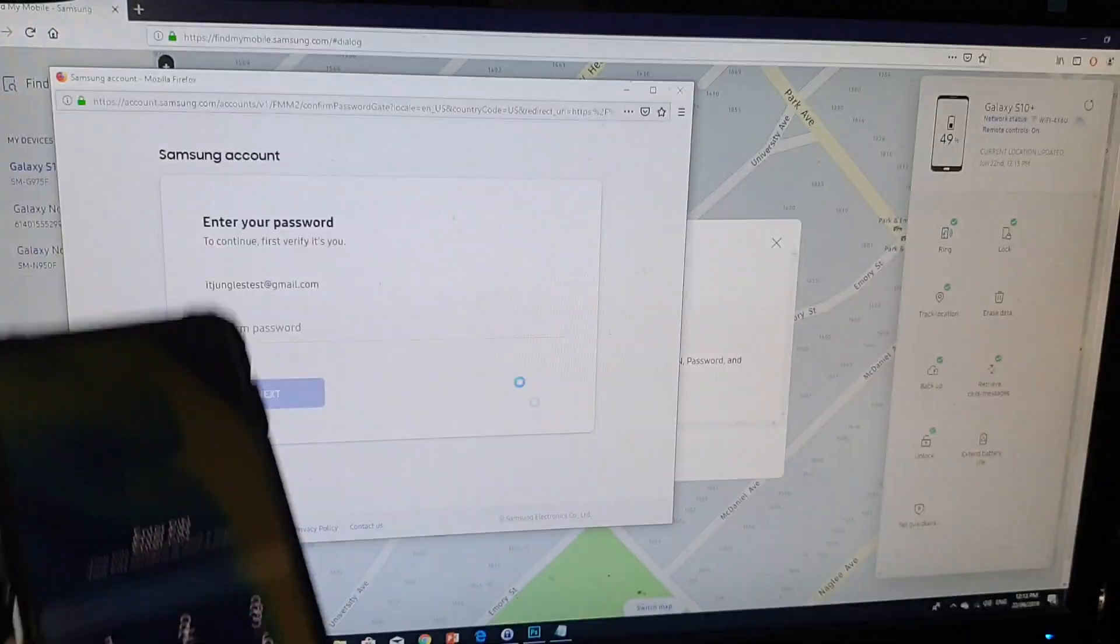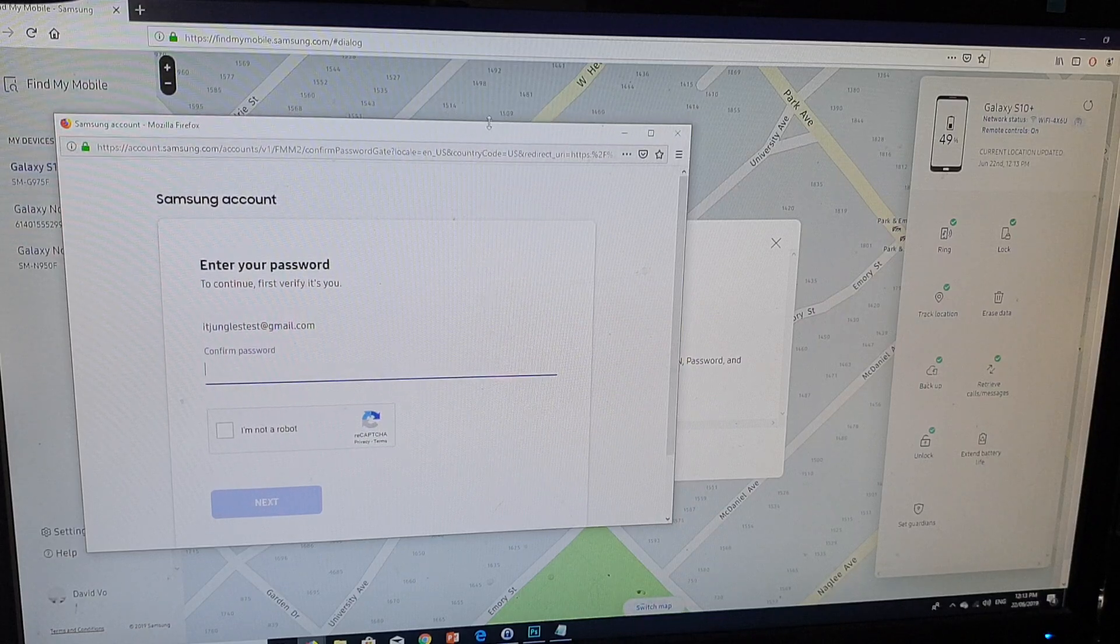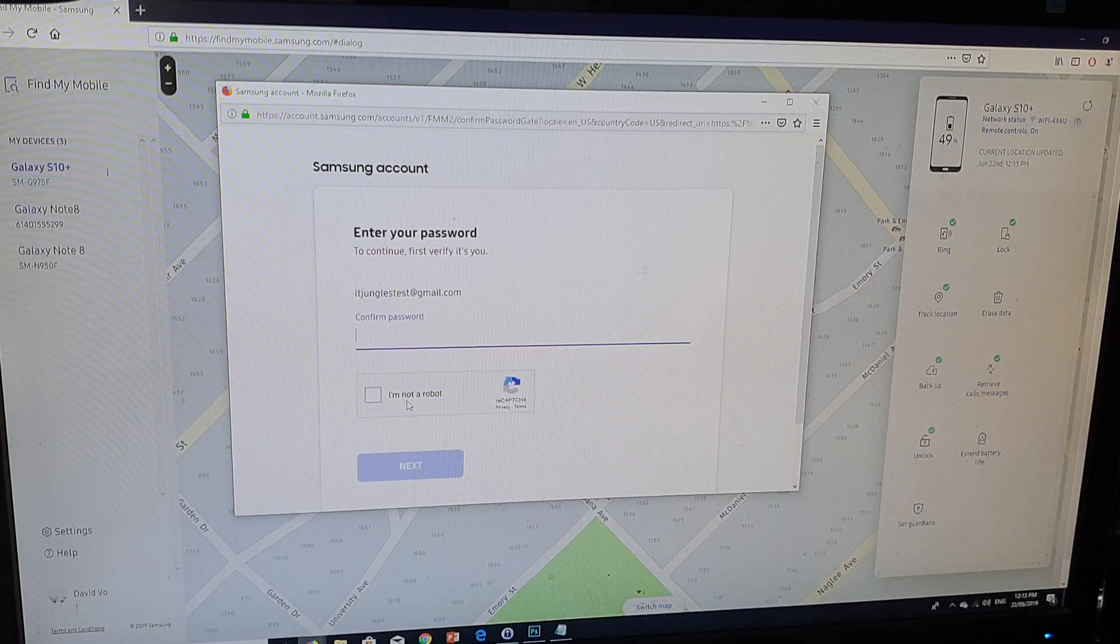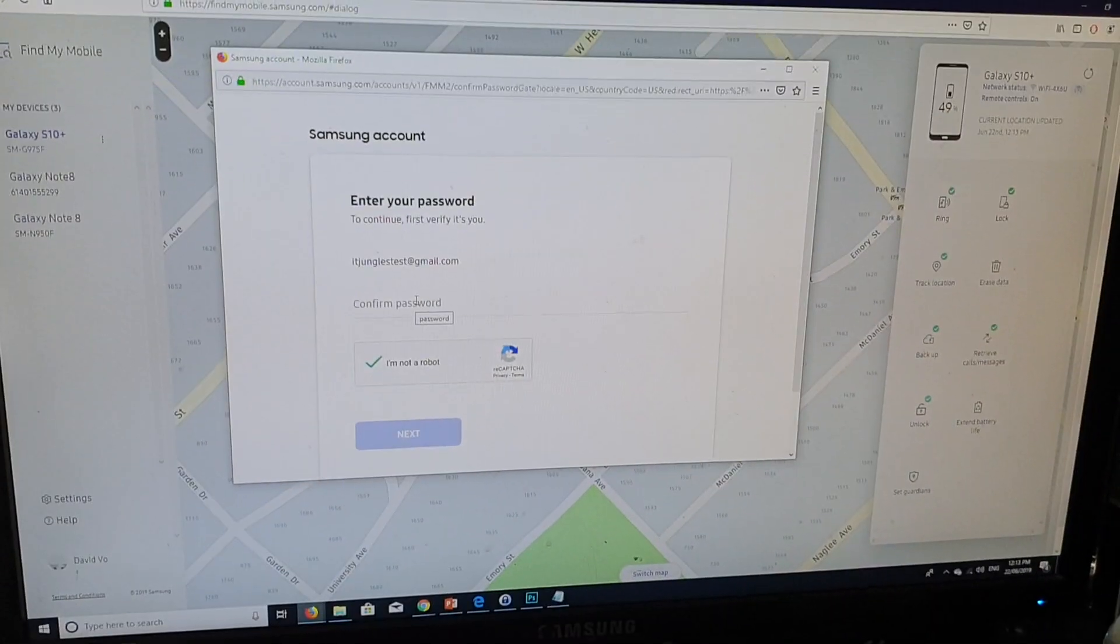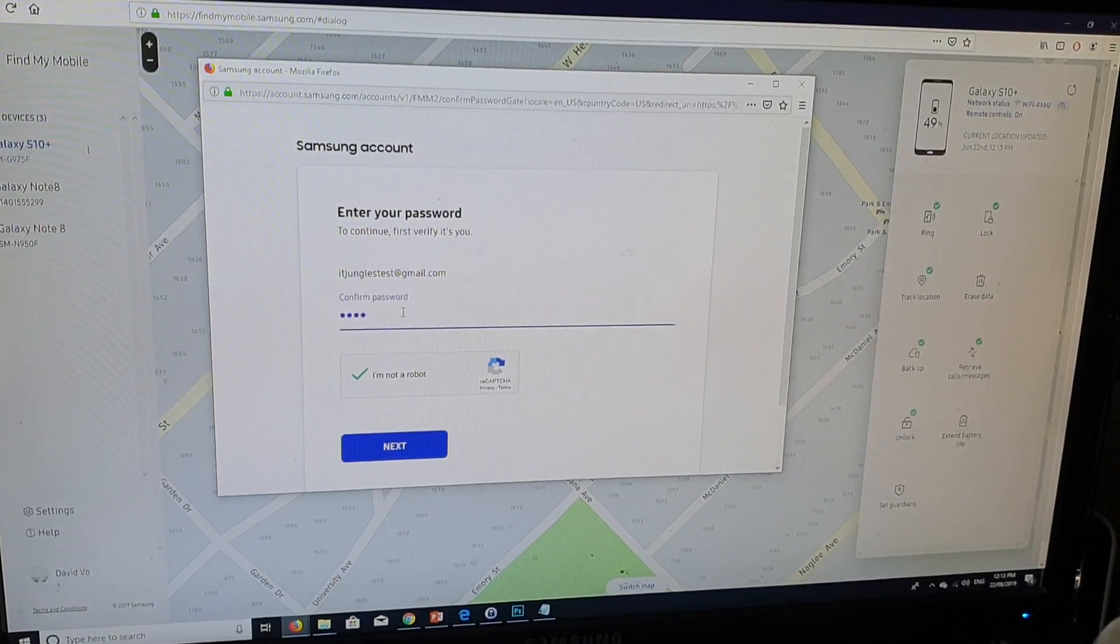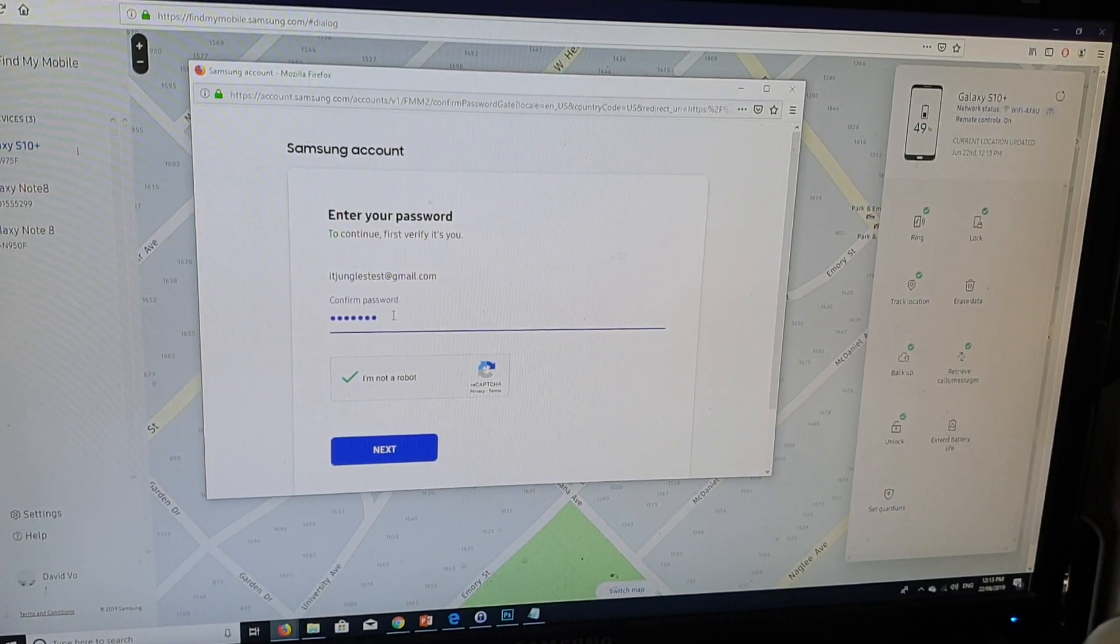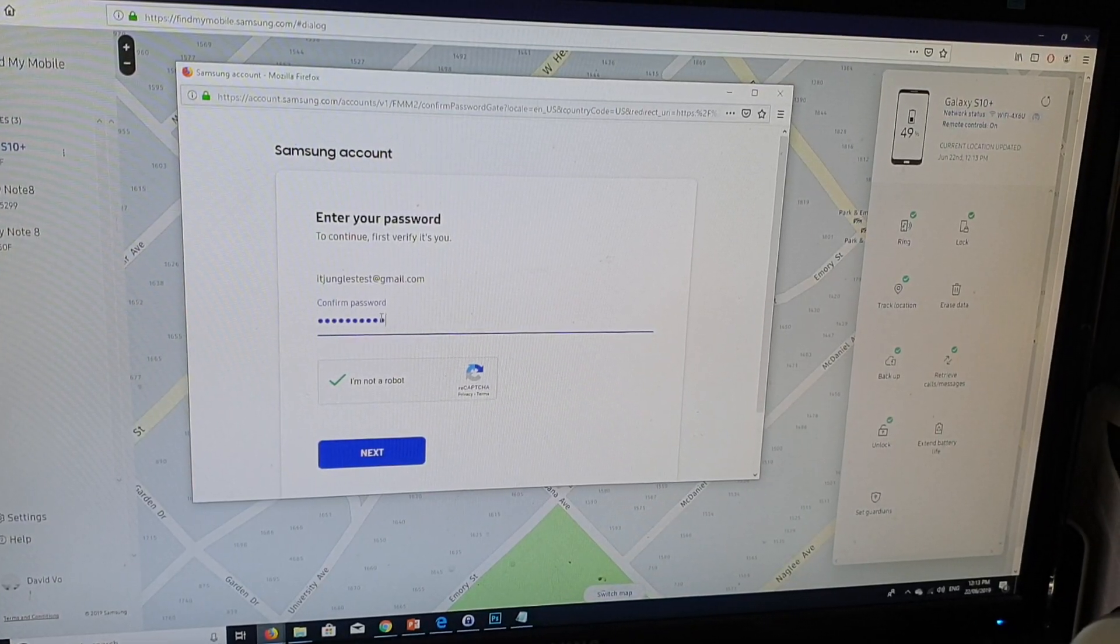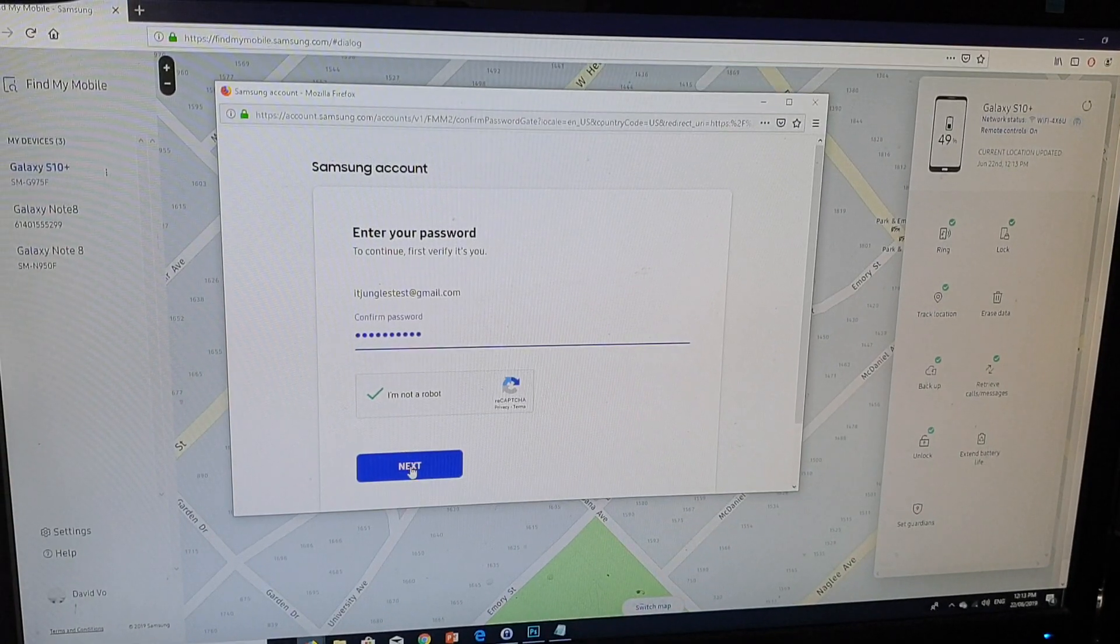And then it will pop up another window. You need to put in your account password so that we can unlock the phone. So I'm going to click on I'm not a robot, and then I'm going to put in the password. So it is a very complicated password, so do not try to guess and get into my account. So click on next.